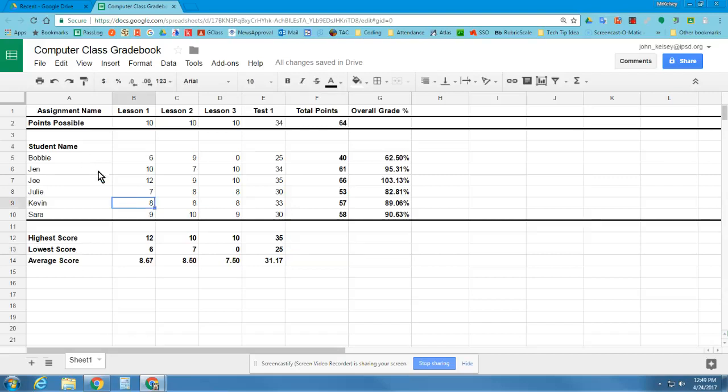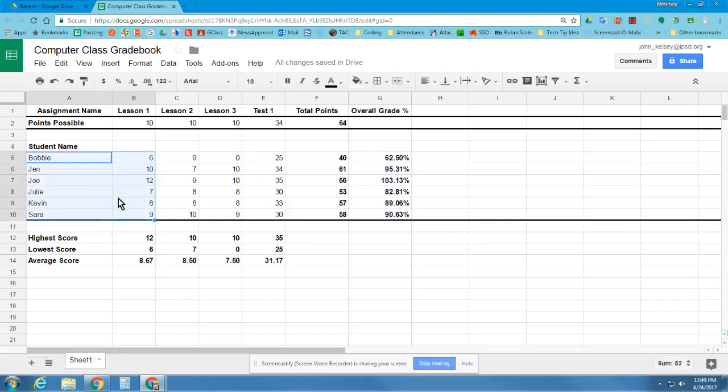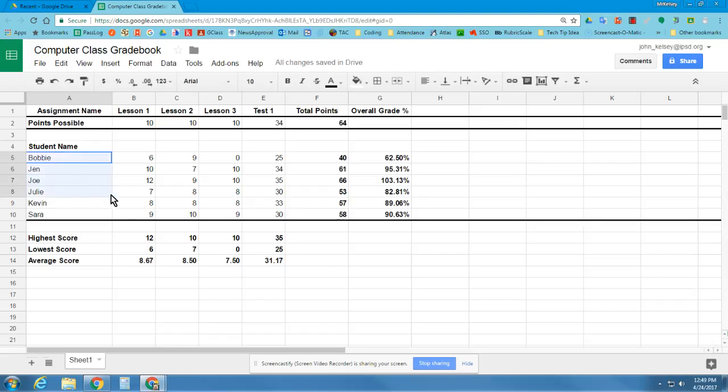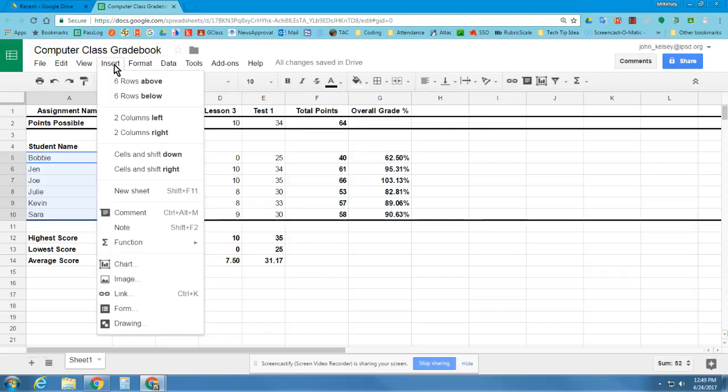To create graphs and charts within Google Sheets, you first need to click and select from the top left down to the bottom right the data you want to include. So I'm going to click on Bobby's name, drag down to the bottom score here for Sarah. So I've got their names as well as their numbers. And I'm going to insert a chart.